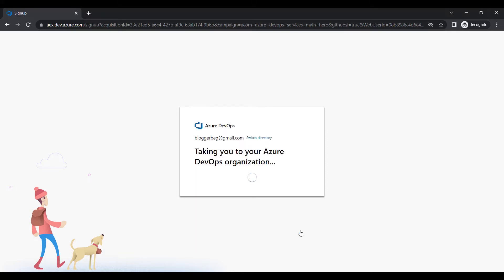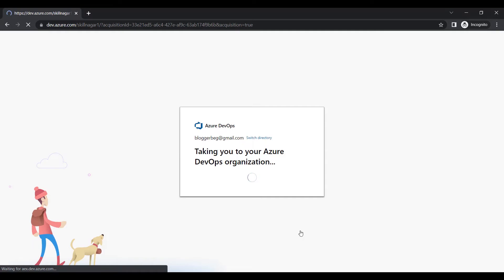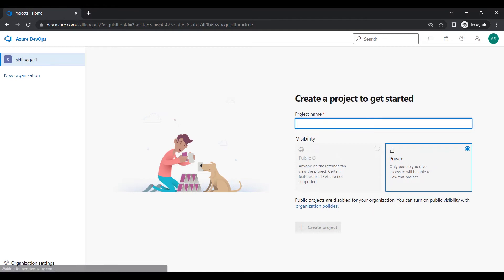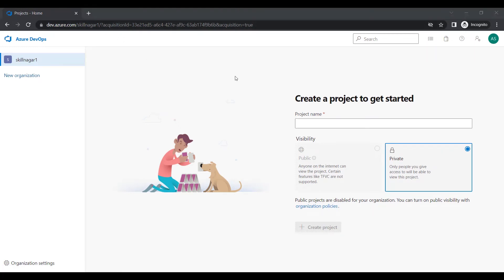It is now creating my free account and redirecting me to the DevOps organization account. I've already created my account and now I need to get started. You can see the URL says dev.azure.com/skillnagar1.